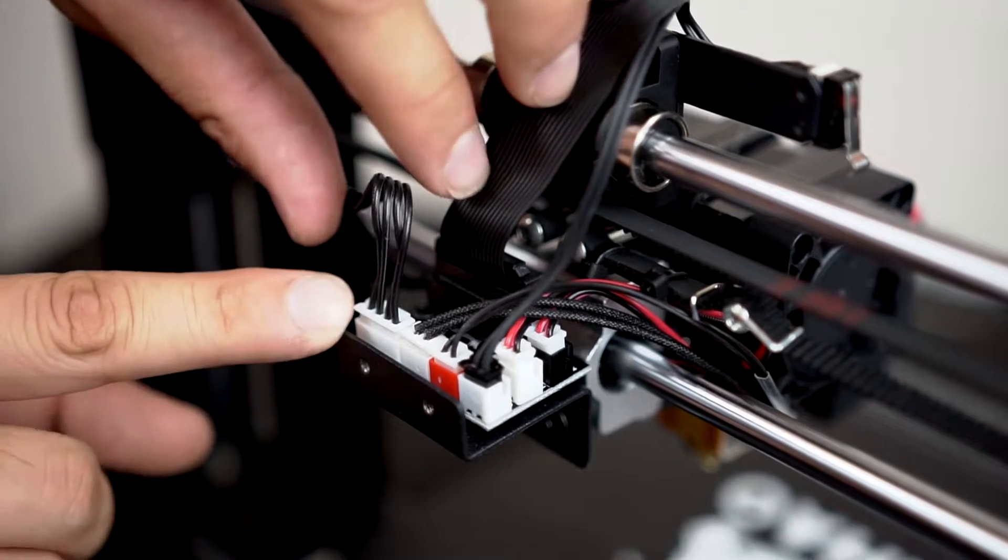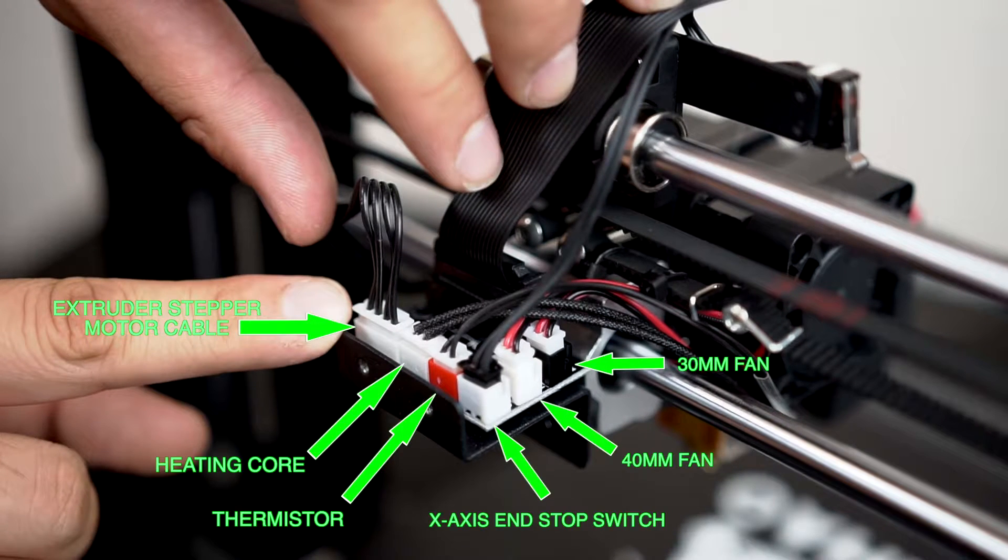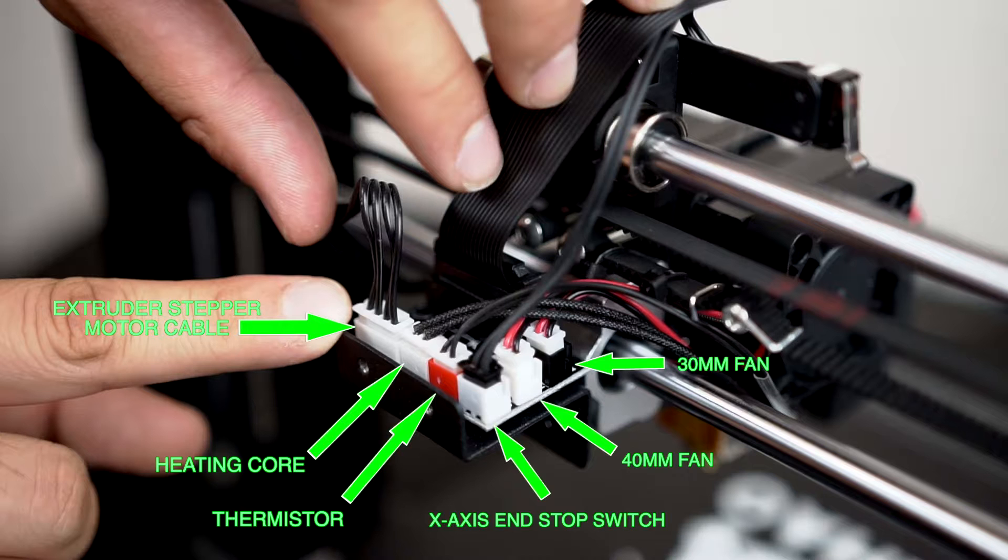Step 3: Unplug the extruder stepper motor cable and the 40 millimeter extruder cooling fan.